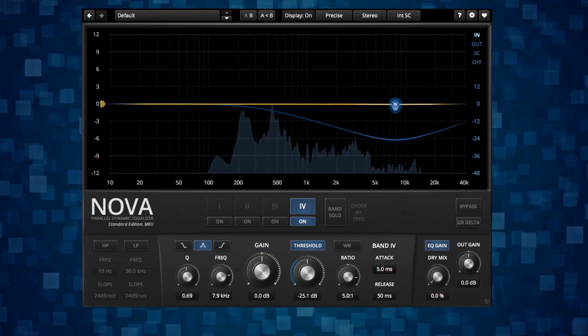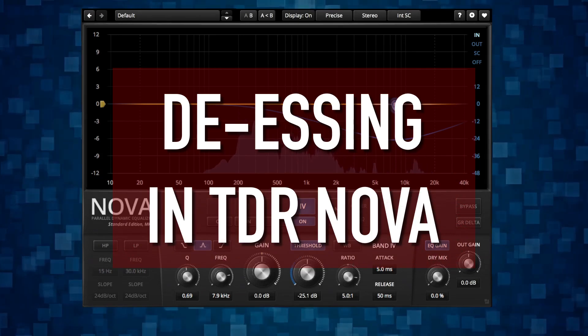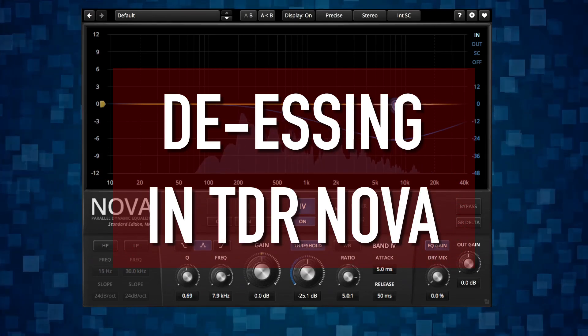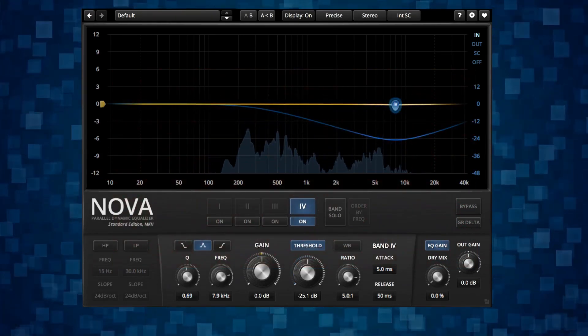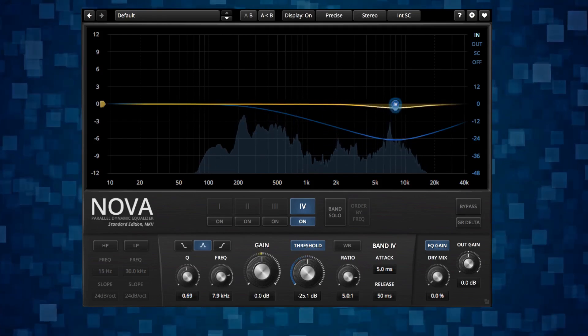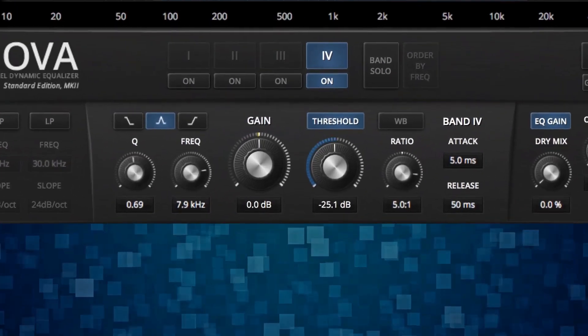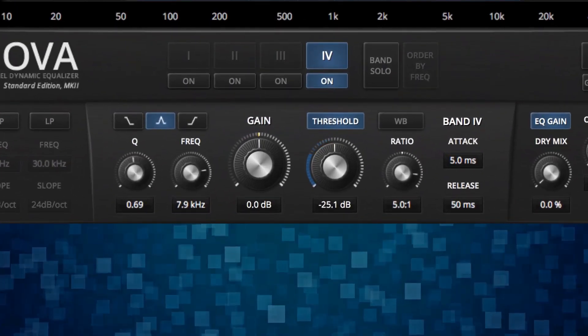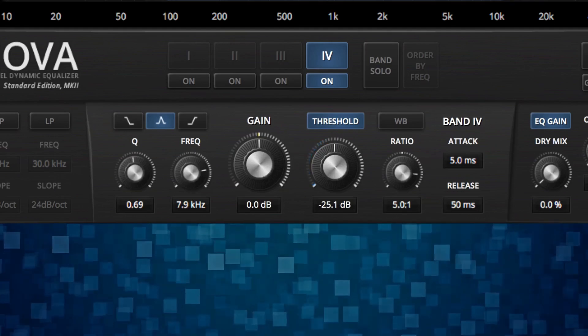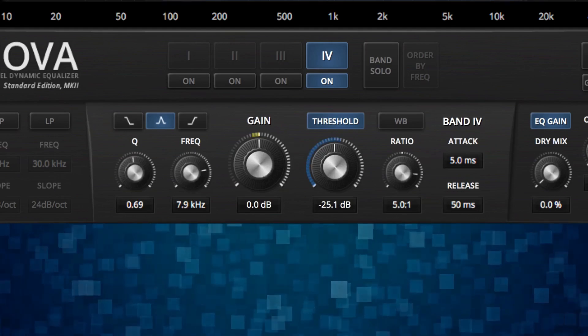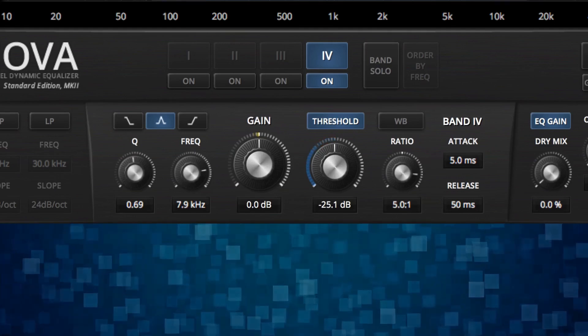This video will be about de-essing in TDR Nova. TDR Nova is a free dynamic EQ that's very useful. In this plugin to use it for de-essing you will need to set some parameters like attack, release, ratio, threshold, things like that. So I'm going to go through how to think about these parameters.